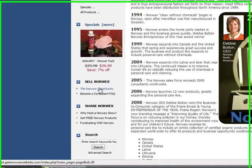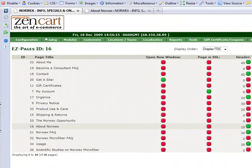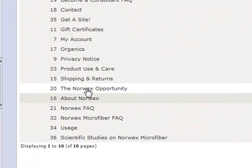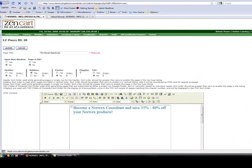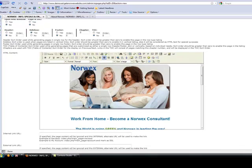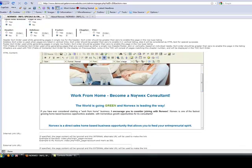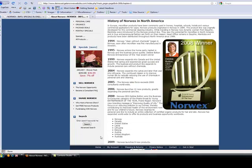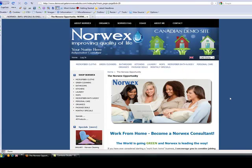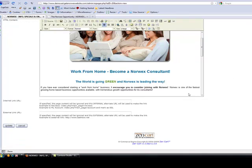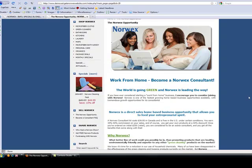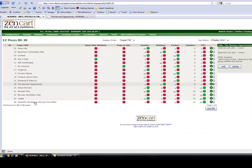Say you wanted to change something on the Norwex Opportunity page — in the back end on the list you would scroll down until you see the page called The Norwex Opportunity. Either click Edit; I'll click the green button this time so you can see it takes you to the same editing place, or you can click that side edit button. Here we go, we're on that page: Work From Home, Become a Norwex Consultant. If you look on the front end of your site, you can see that that's the same information. So for any of those pages — the top pages or the side pages about becoming a Norwex consultant — those pages are found in the Easy Pages section in the back end of your website.